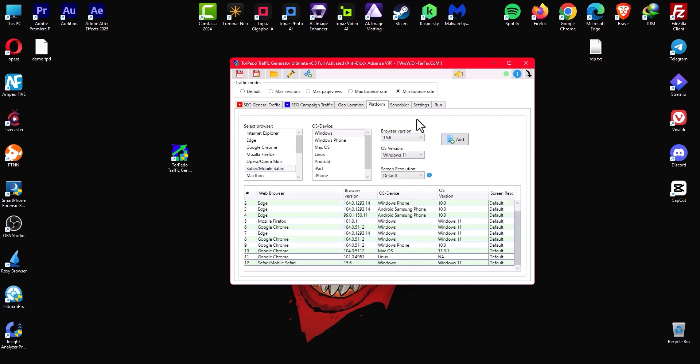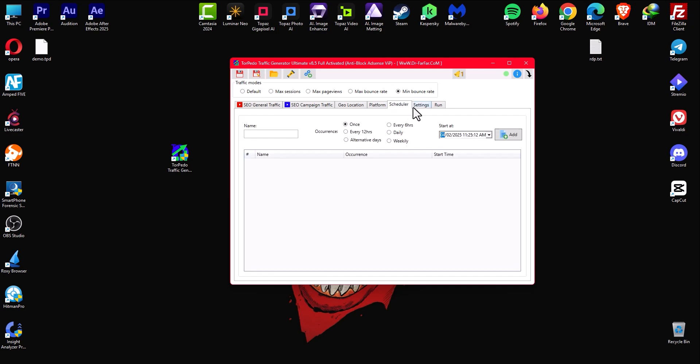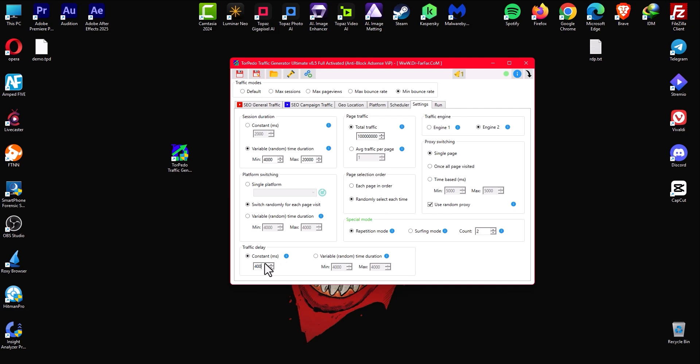The next step is you go to settings. You don't want to go to scheduler now because you don't know anything about the software. Go to settings and here you want to type like 1 billion, so you want 1 billion visitors. How long you want people to stay in your website? Between 4,000 milliseconds and 20,000 milliseconds. And between each visit you want to have like 4,000 milliseconds.